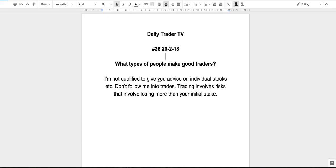The other type of person that doesn't make a good trader is somebody that can't admit that they're wrong.